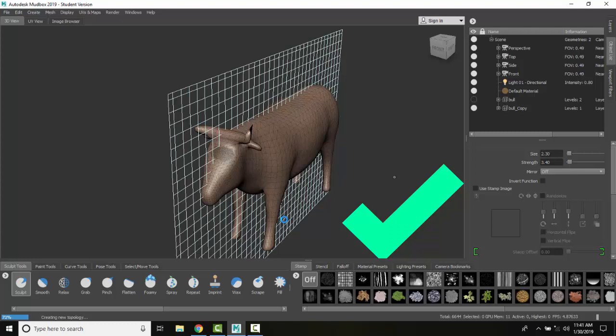What it's going to do is recalculate and redistribute all of our polygons so they're nice and even across our model. And so we typically might want to do this near the end.